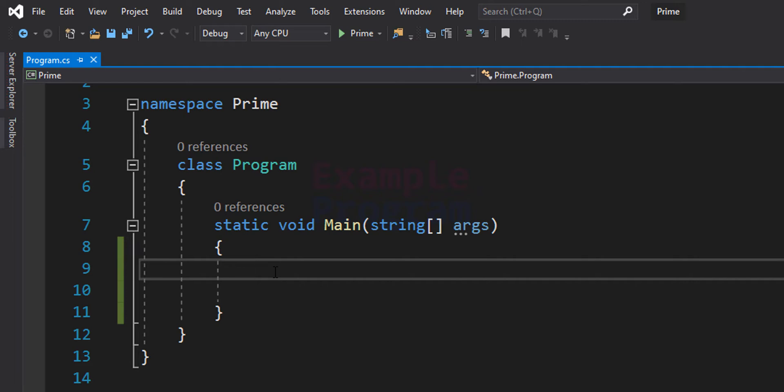We will check for all these conditions and display an appropriate message. For example, if the user enters 0 or a negative number, we will say the number needs to be greater than 1. If the user enters 1, we will say 1 is neither prime nor composite. If the user enters a number greater than 1, we will check whether it is prime and display the appropriate message.